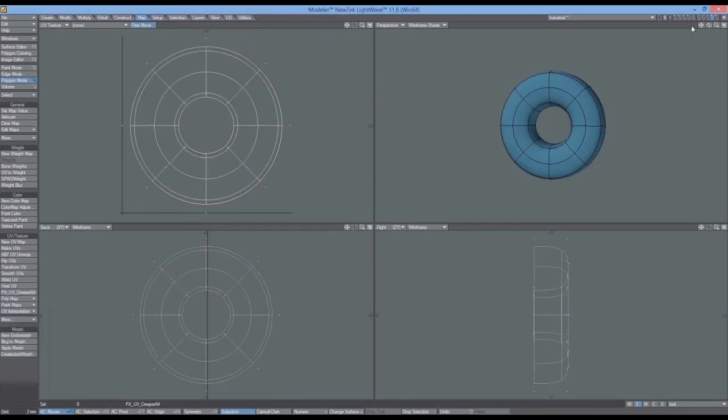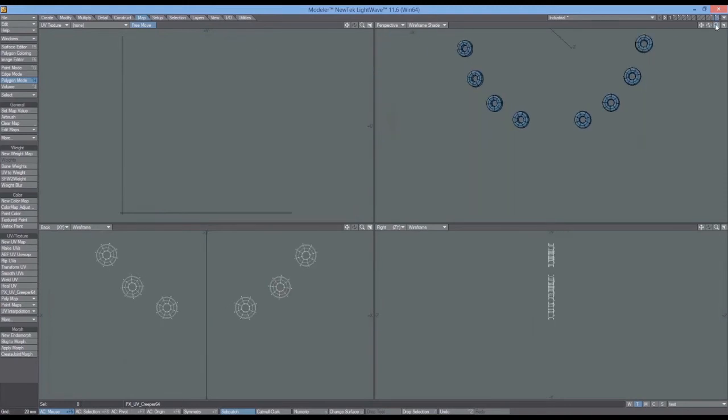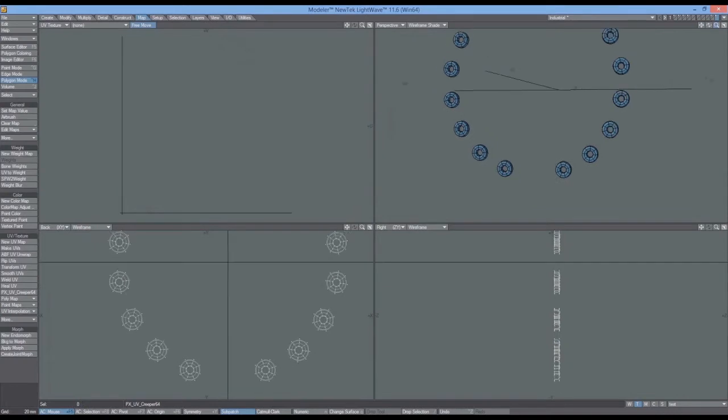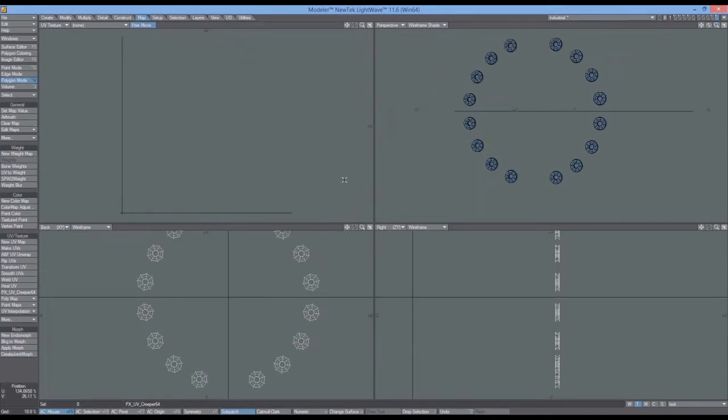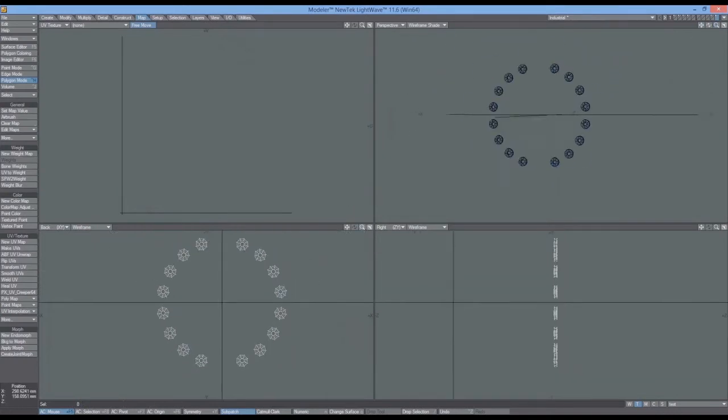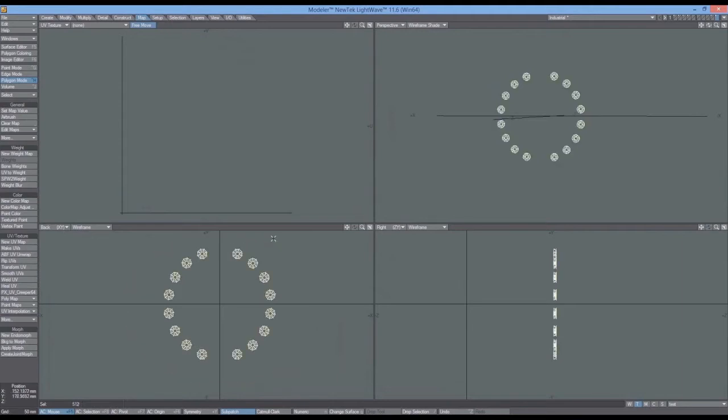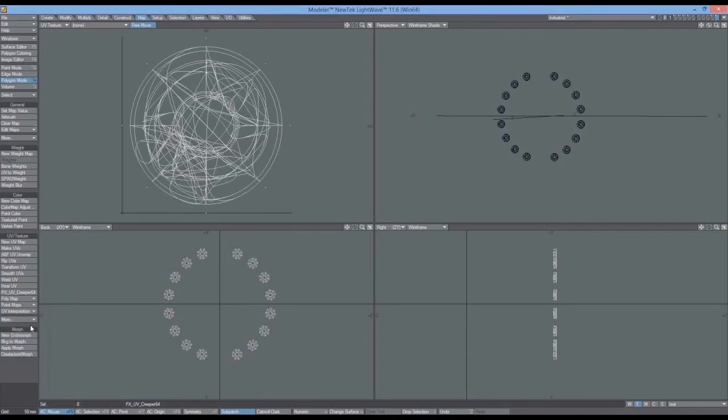And then I'll come back over into the other layer here where all these ones are, and I'll select them. And I'll come down to more, and I'll go paste UVs. And watch what happens when I do this. That's a lot different to what happened before.